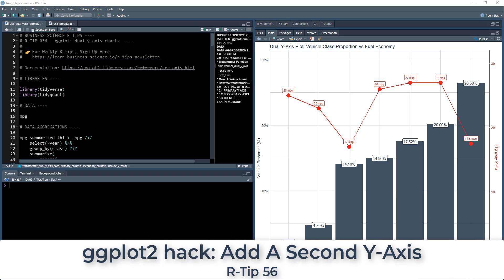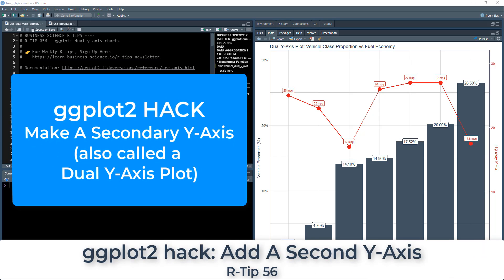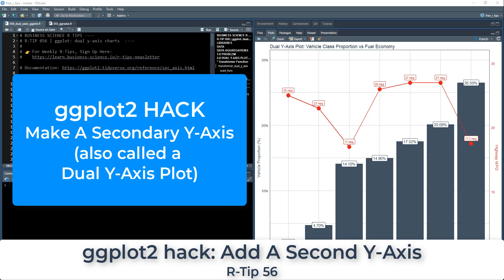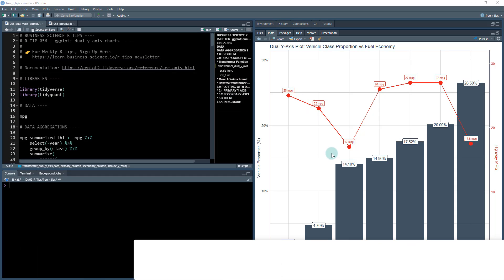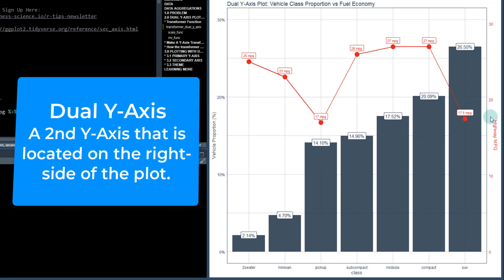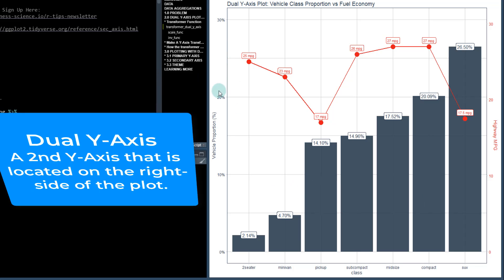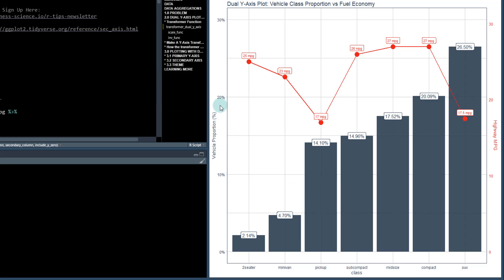Welcome to tip 56. Today I'm going to be talking about ggplot and how to make dual y-axis charts. This is something that is very commonly done in Excel, and I want to show you how to do it in R. You can see here there's a dual y-axis with a line plot paired with a column plot.